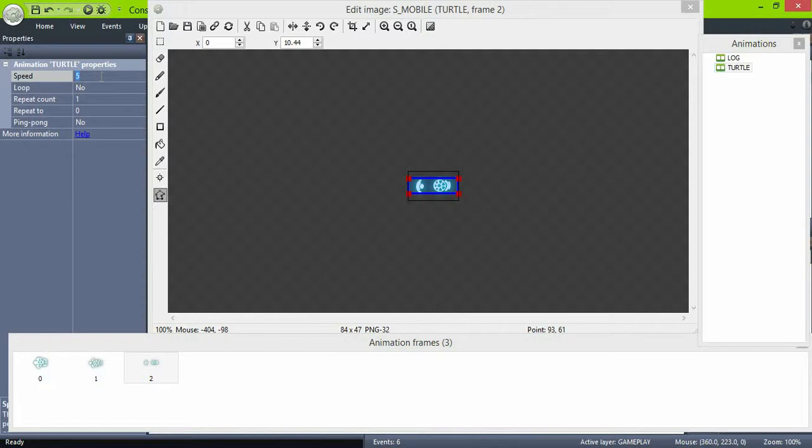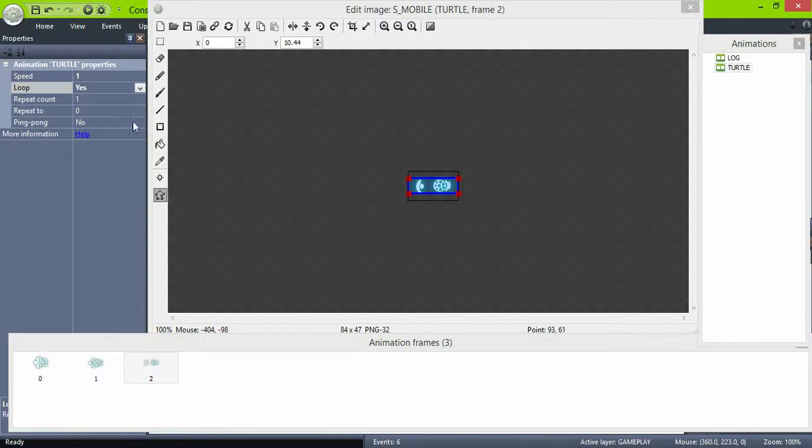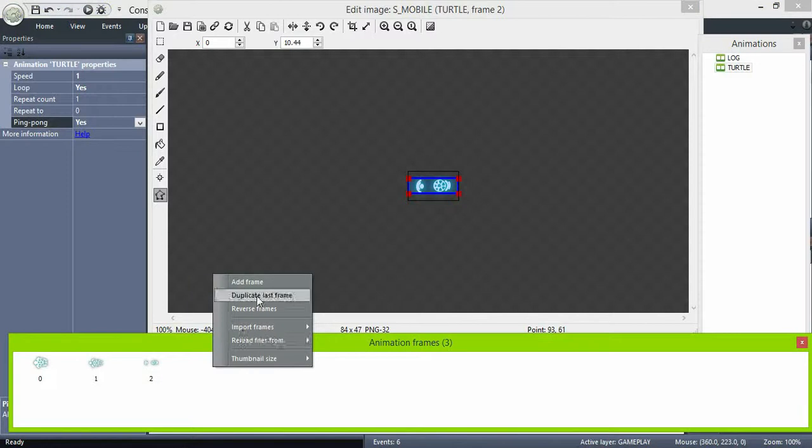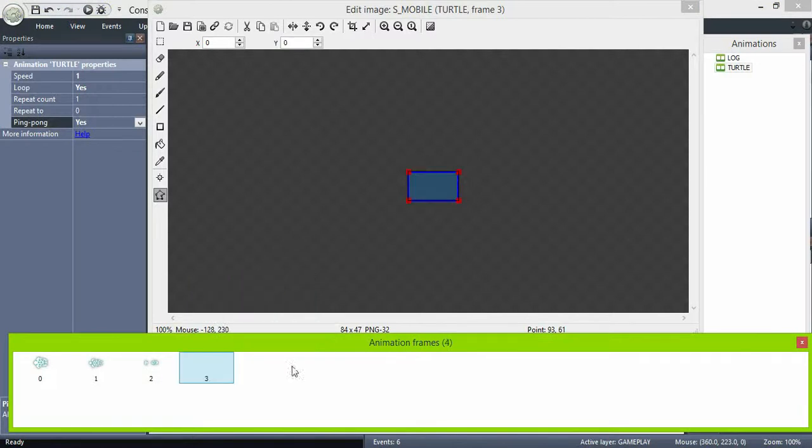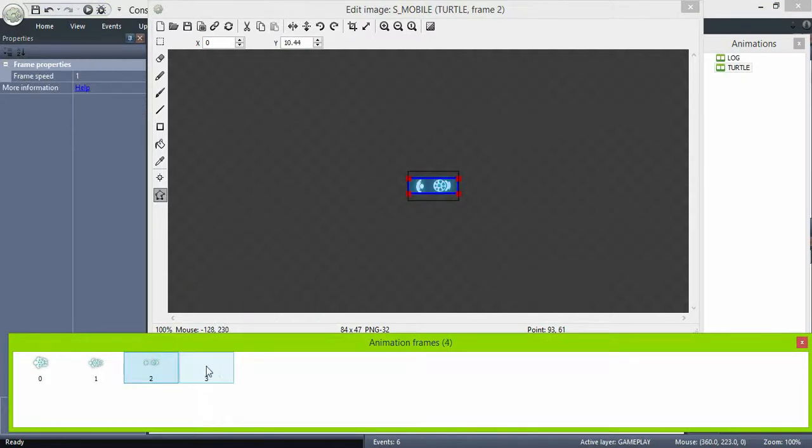Now set the animation speed to one, loop to yes, and ping pong to yes. This means when the animation finishes, it will go backwards.